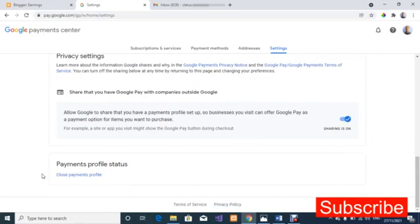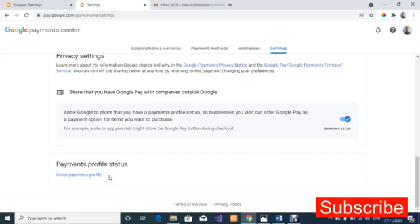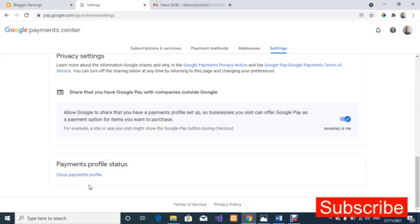You will need to click on 'Close Payment Profile.' I wouldn't want to do this myself because I've already done it and it worked for me — that's why I'm making this video. I've taken screenshots to walk you through the remaining process. Click on 'Close Payment Profile.'